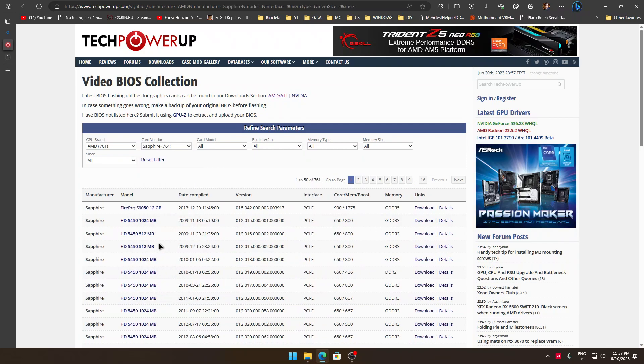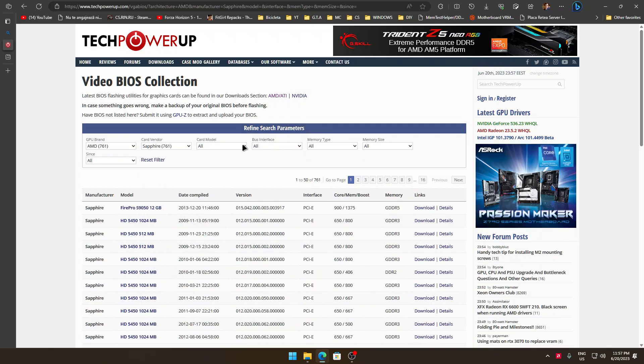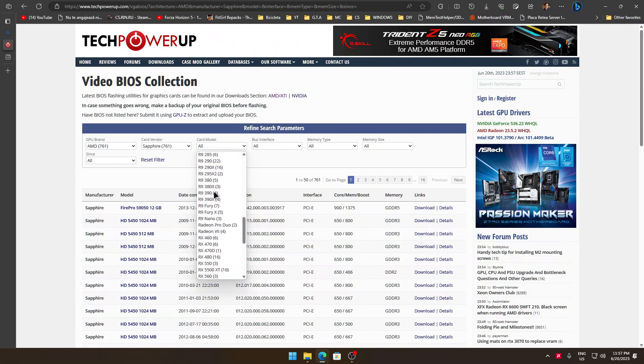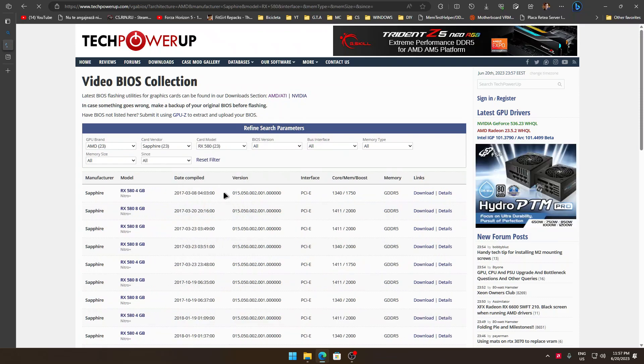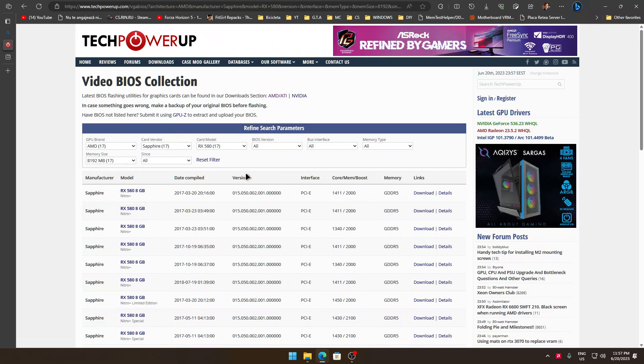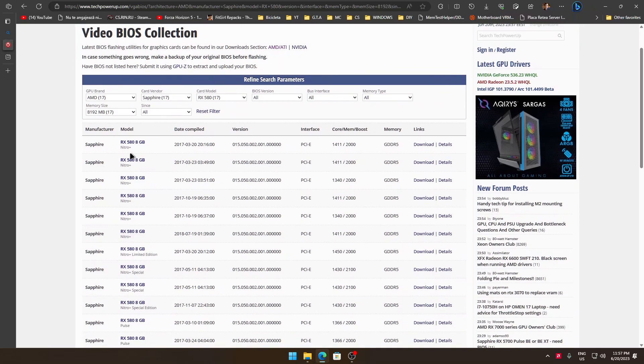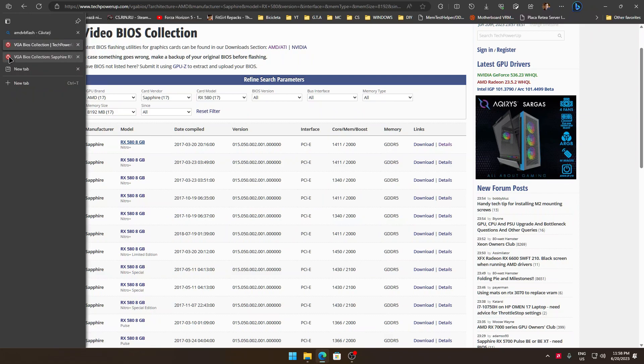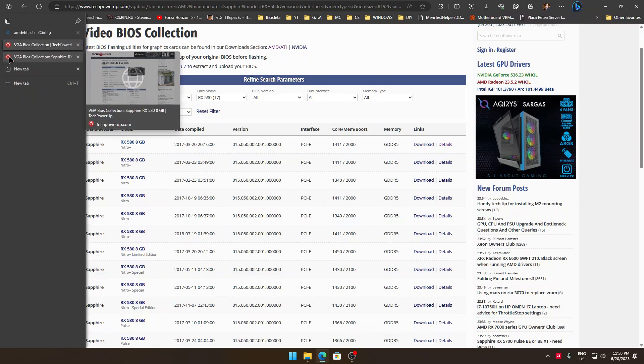From here I'm going to select Sapphire, that's my GPU. From here I'll select RX 580 and the memory size. Depending on your GPU you'll have to select one. I'm having the 8 gigabyte model. And from here it will be a bit hard.